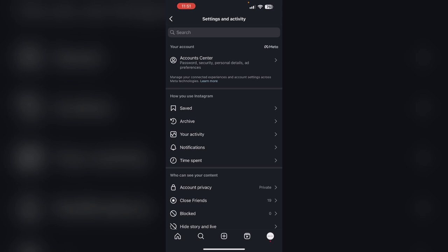If you wish to unarchive a story that has passed the 24 hour mark, you can add it to highlight.